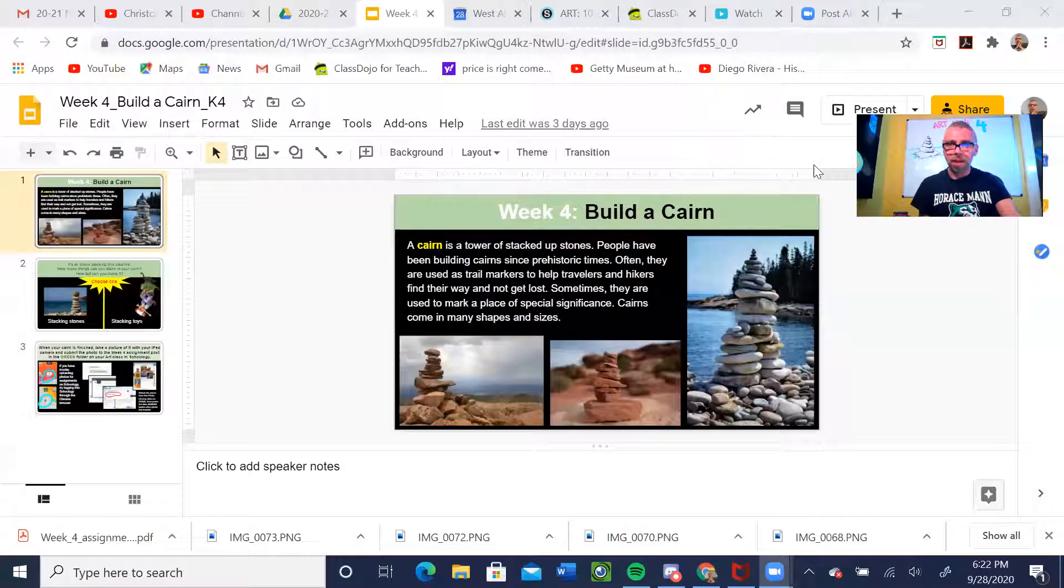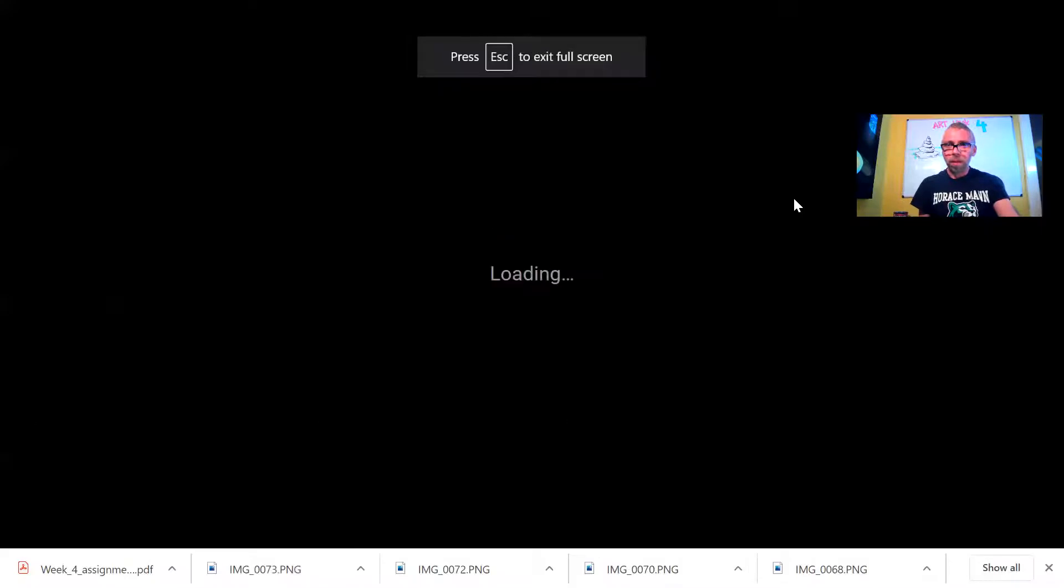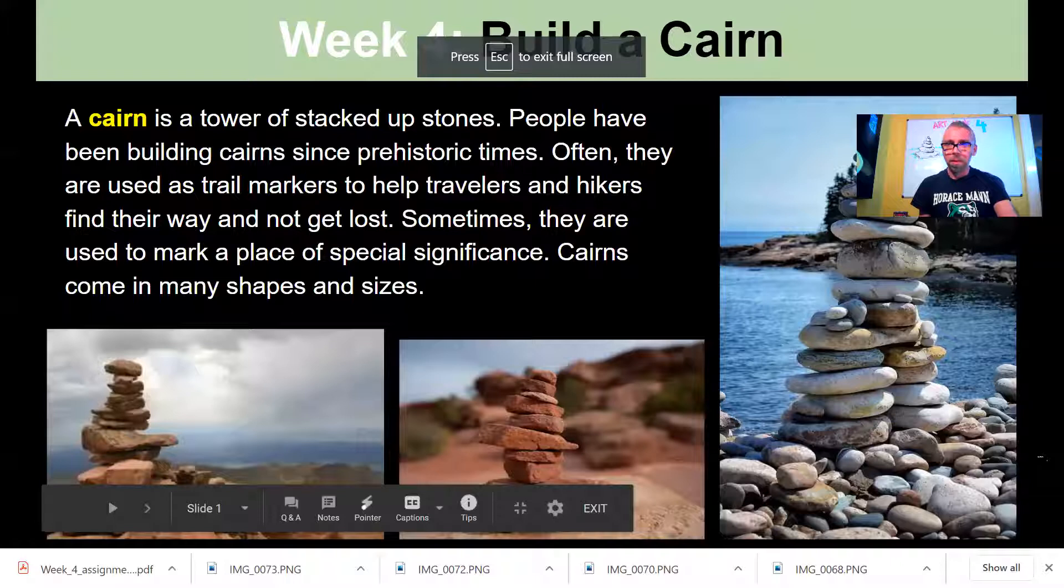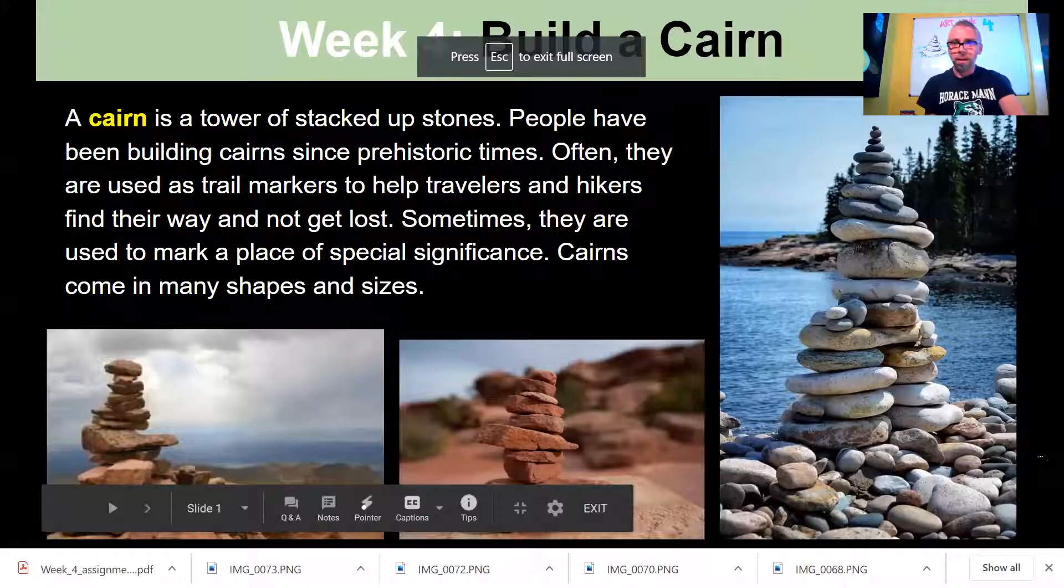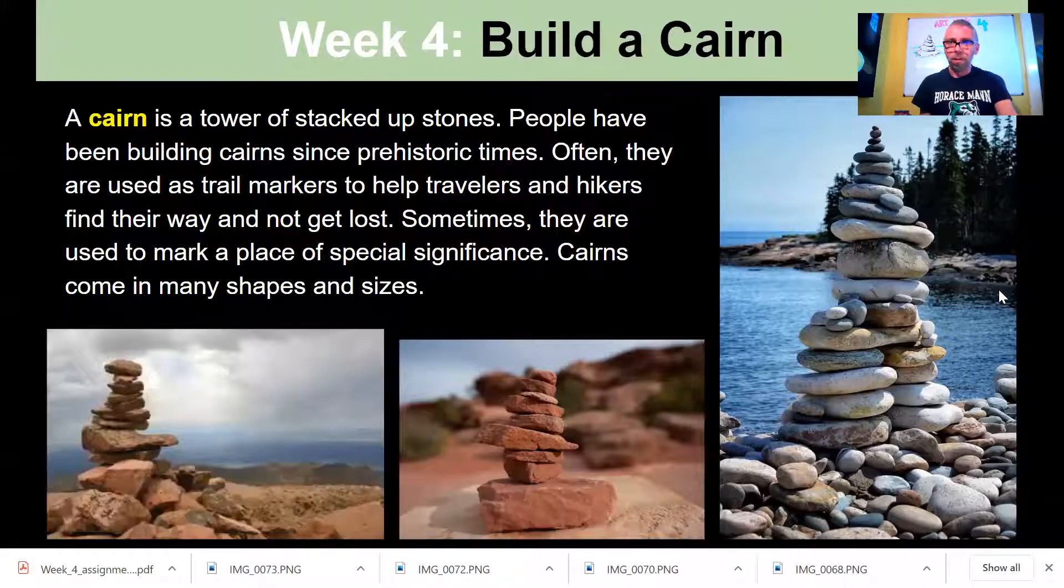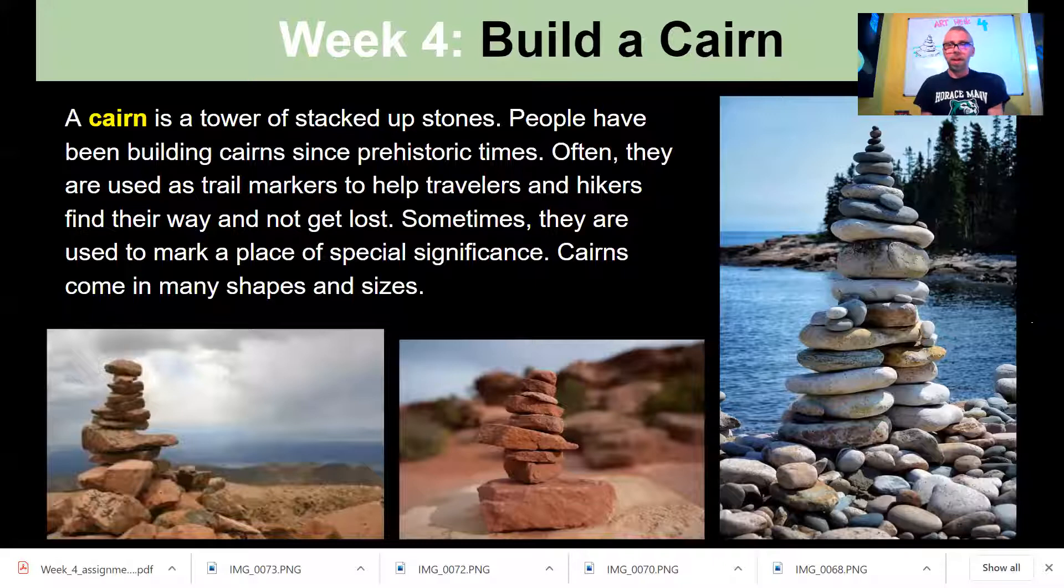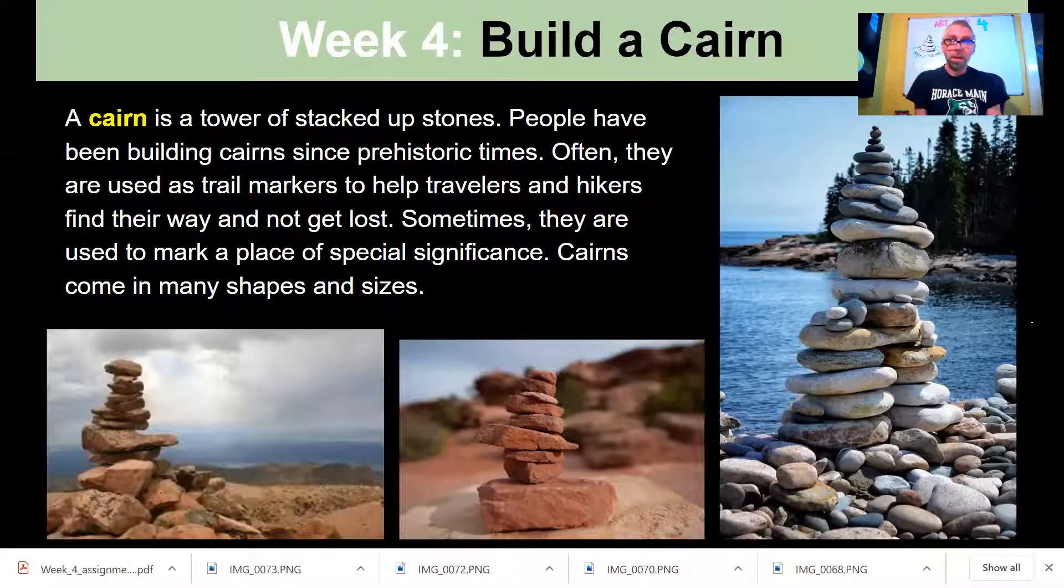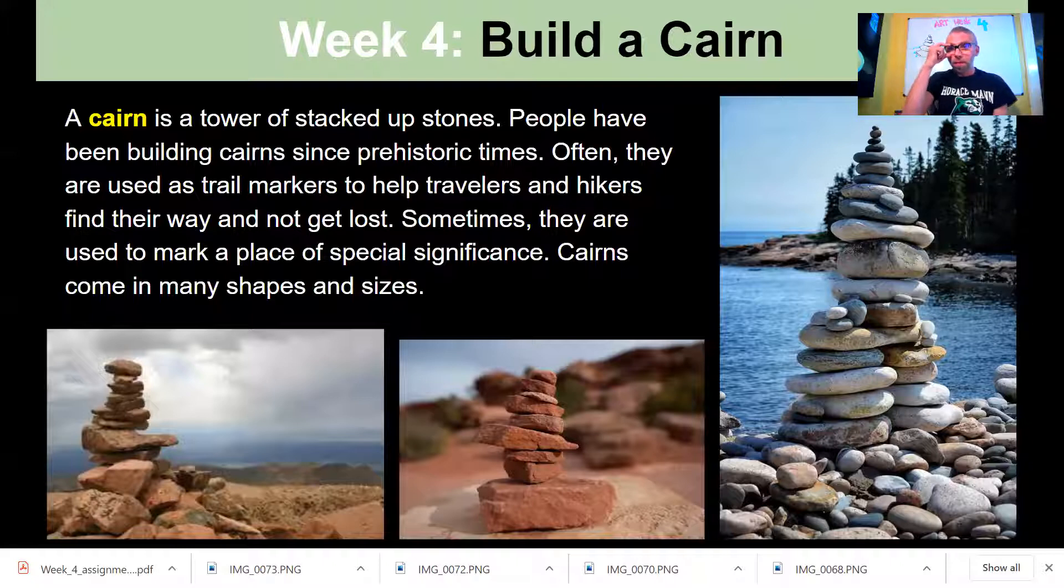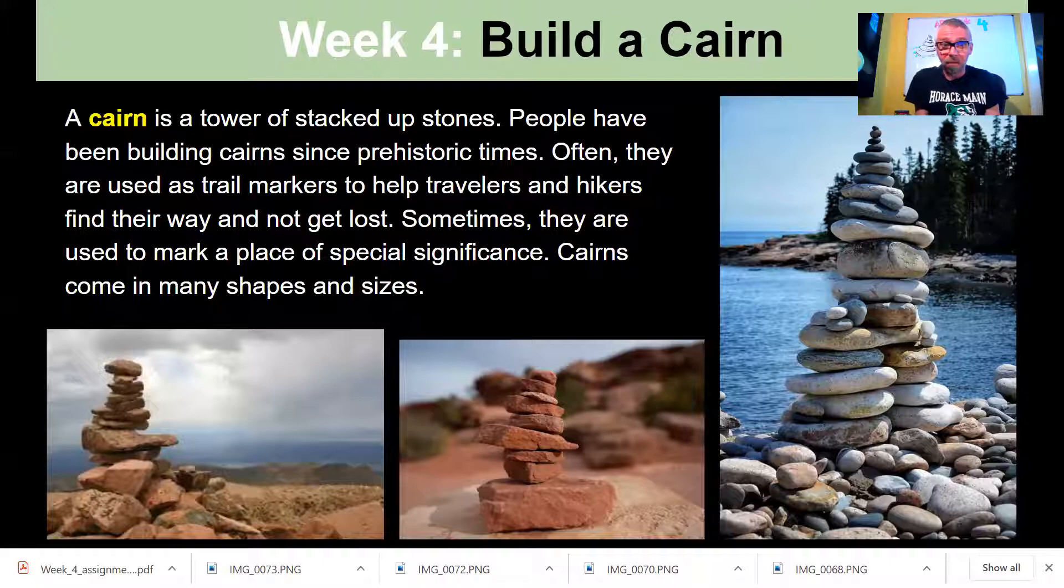One moment, let me get my slides up. Here we go. So you are going to be building something called a cairn. What in the world is a cairn? Let's find out. You see some pictures of examples right there. Maybe you have seen some of these yourself out there in the wild.